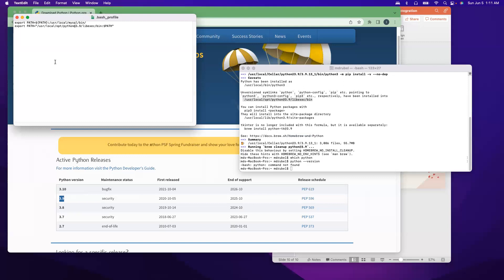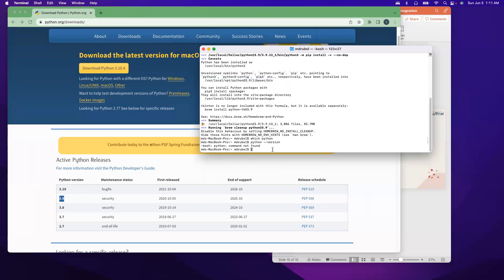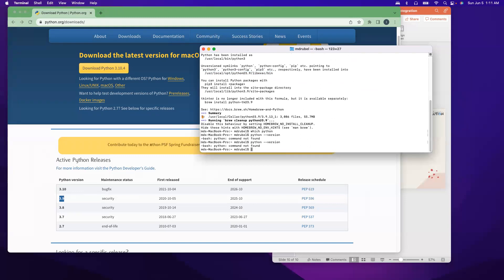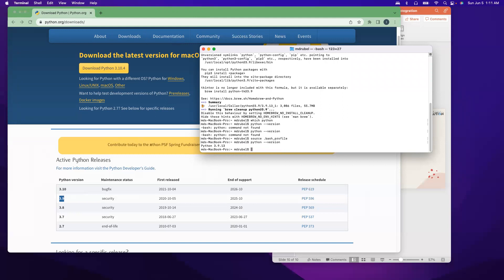So now still if I do python --version, it will say not found because we have to activate whatever change we made. In order to activate, we have to say source .bash_profile. So it has been executed. Now let's try python --version. You see, it's now 3.9.3.